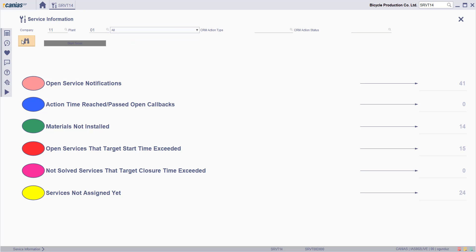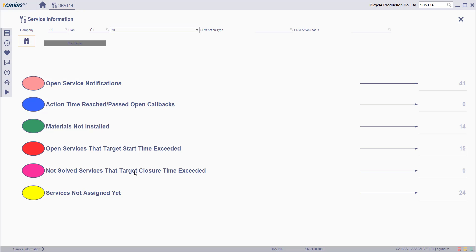You'll see different information about the services in the system, such as open service notifications and their number of records on the right side, action time reached past open callbacks, materials that are not installed, open services whose target start time has exceeded, unsolved services whose target closure time has exceeded, and services not yet assigned. Click one of the circles here to see the relevant records. Thank you!